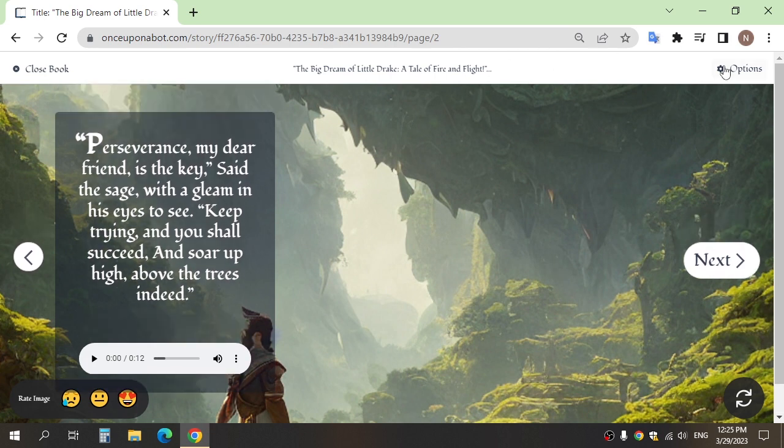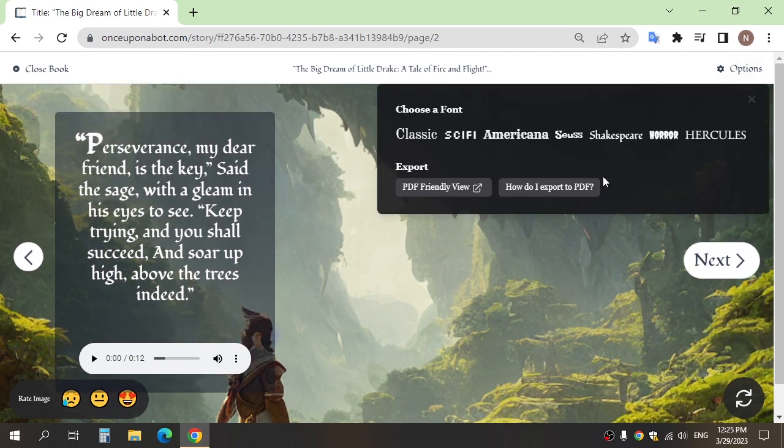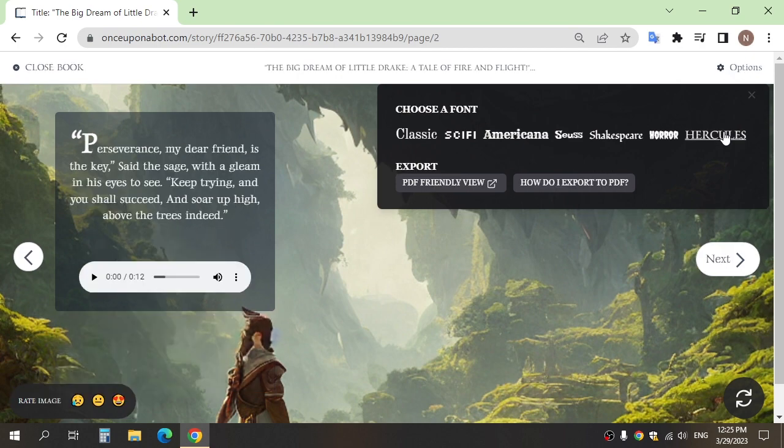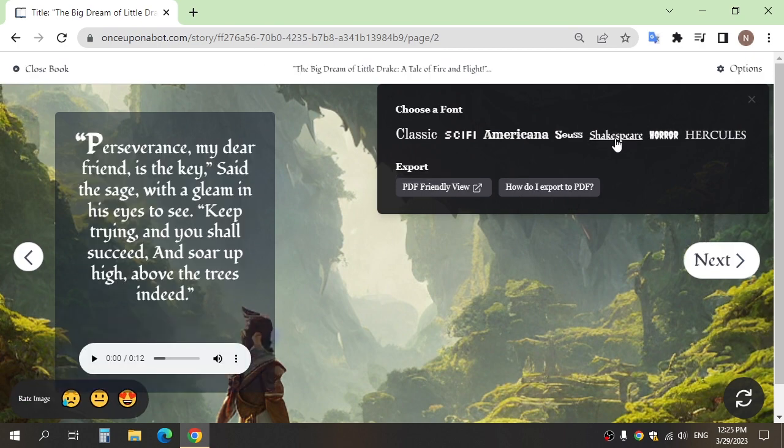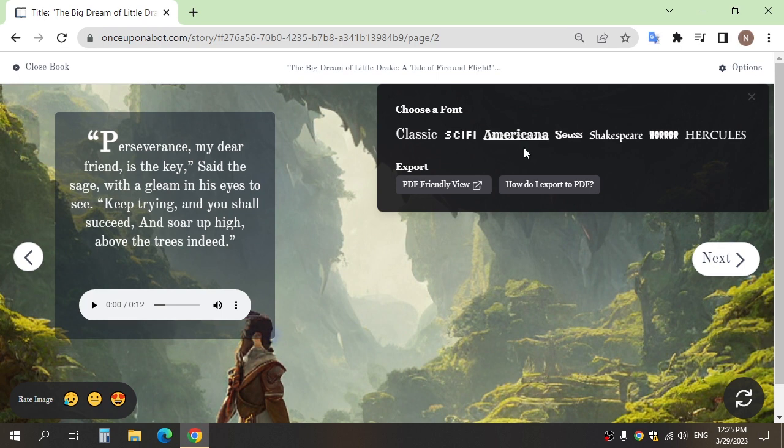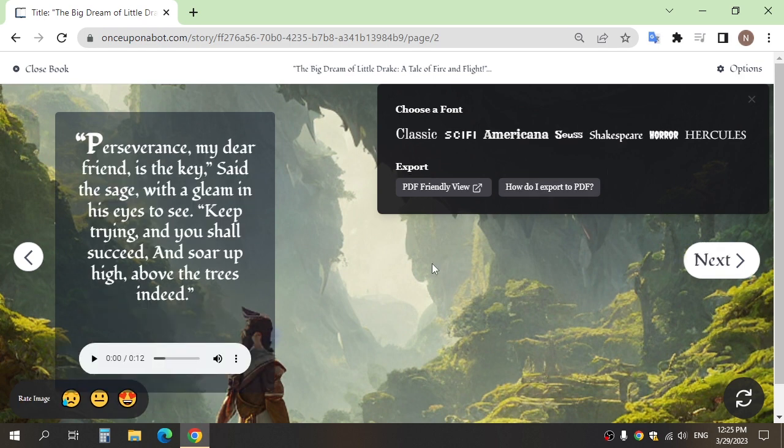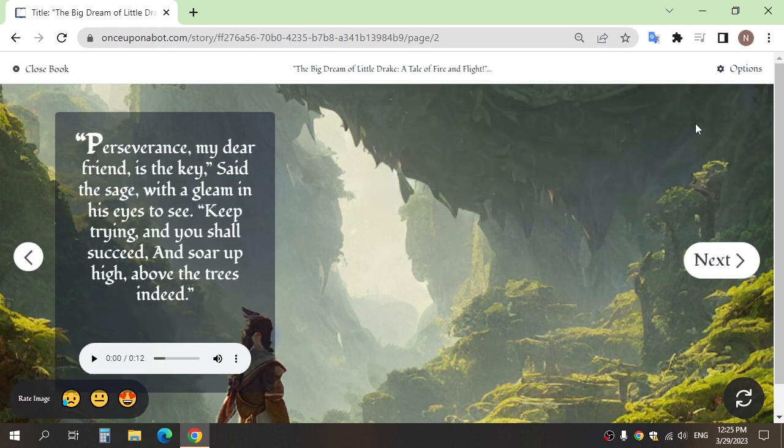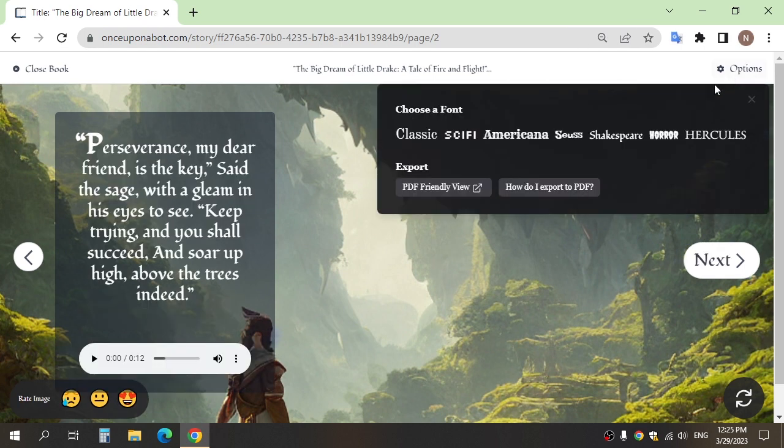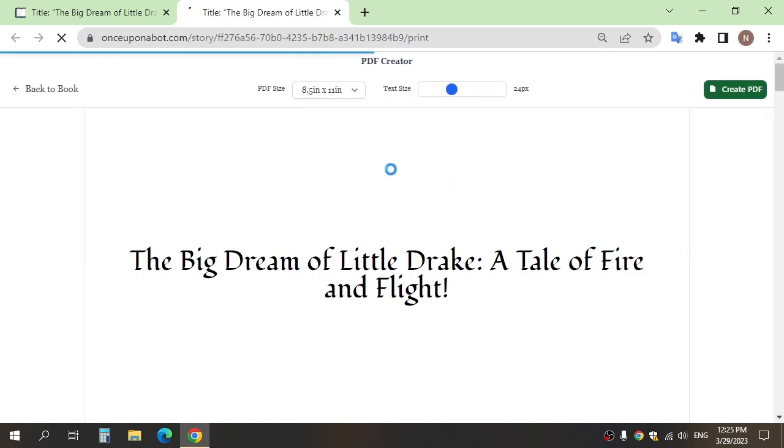You can edit the text style if you want and choose the font. You can download the story as a PDF without voice here.